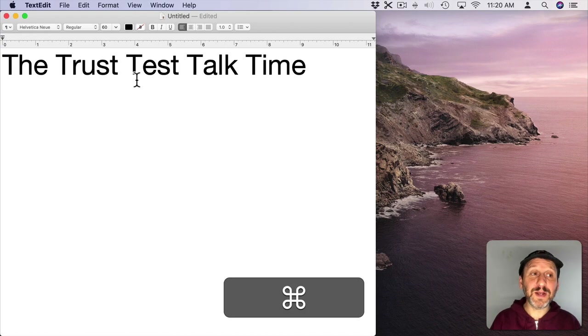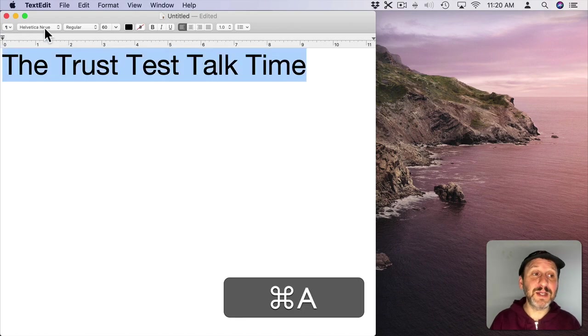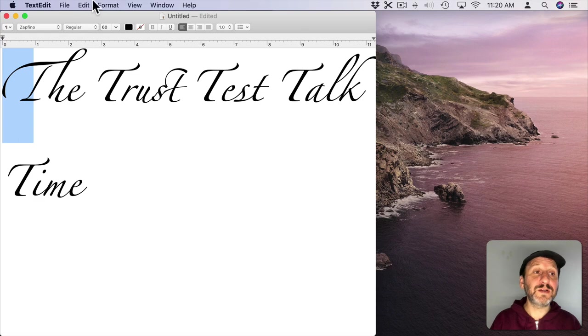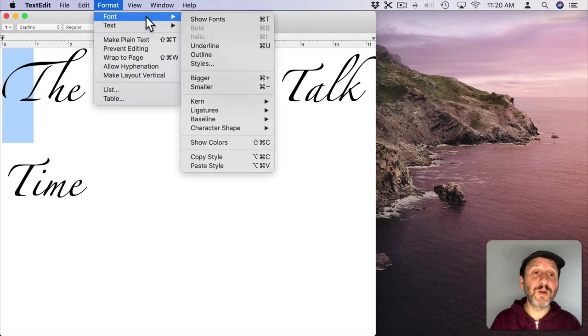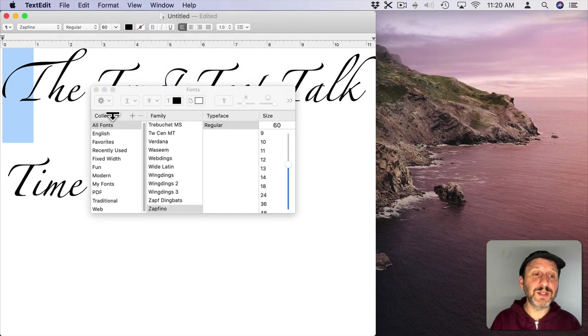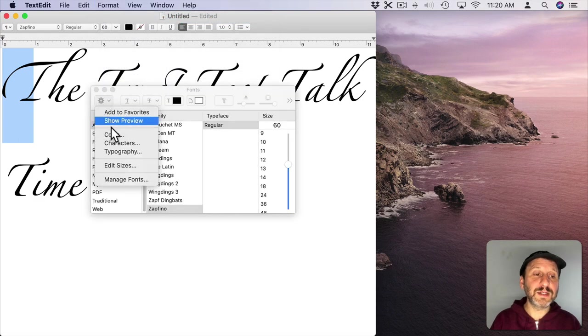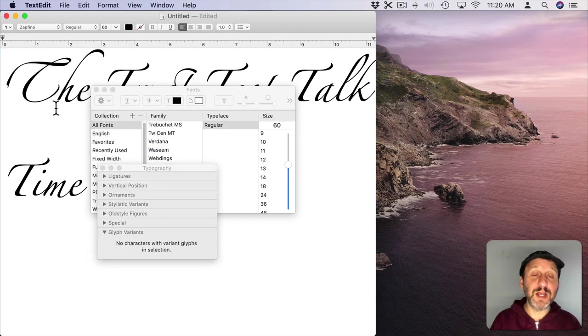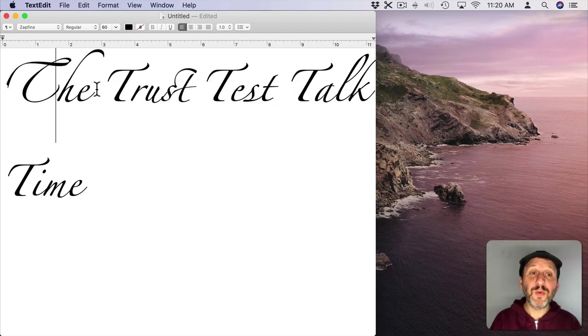Now this works better in TextEdit. In TextEdit I can go in here and select Zapfino as the font. Select the letter T there. Go to Format, Font, Show Fonts, select Typography and here Glyph Variants will let me actually select a different character and it will work.